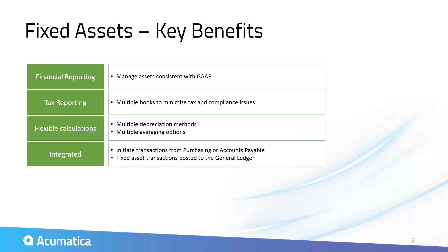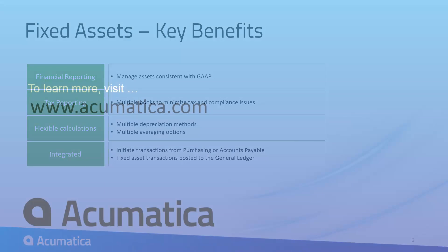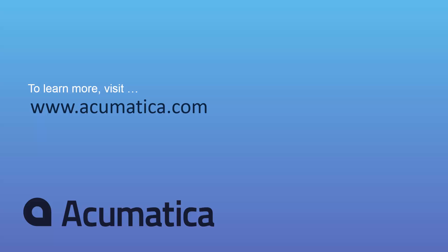Acumatica allows you to create accurate financial reports, maximize tax benefits, and meet compliance requirements. For more information about Acumatica, visit our website to read documentation and view other videos.